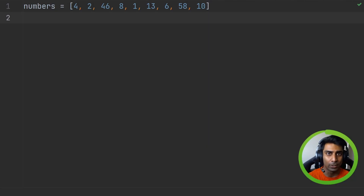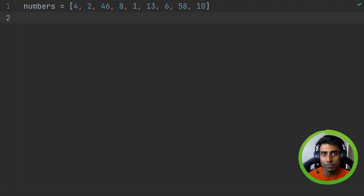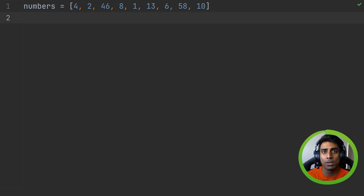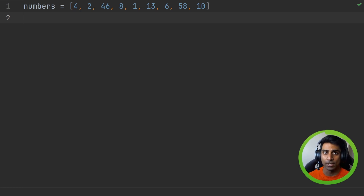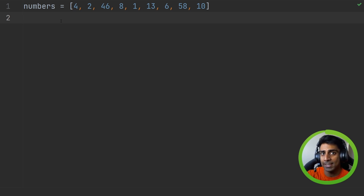Now we're going to be looking at algorithms. I know that sounds complex but let's take it step by step. We are going to be looking at searching algorithms first and we're going to start with the linear search. All linear search means is that it's going to go through a data set and look for something in that data set, going one by one.